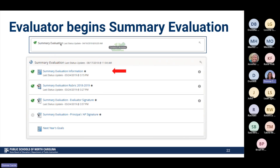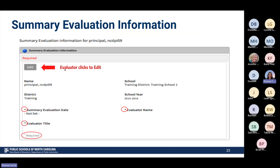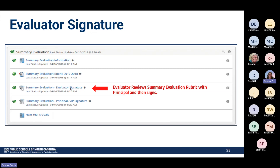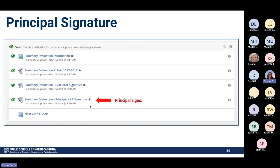Once you are in that summary evaluation container, your evaluator is going to start first — they'll click Edit, then click Start New. This opens the rubric where they look at what you've done all year and decide the ratings. At each part, they determine: developing, proficient, accomplished, distinguished, or not demonstrated, and they have a chance to add comments. After that, the evaluator reviews this with you. The evaluator signs off first, and then you as the principal sign off as well.